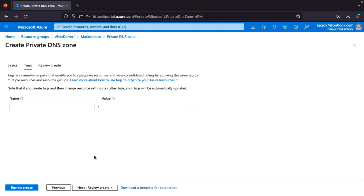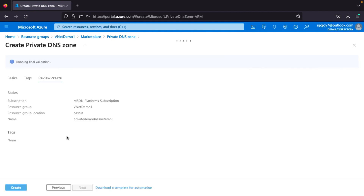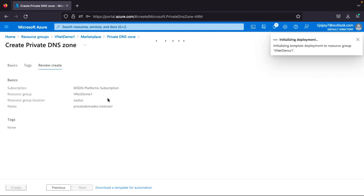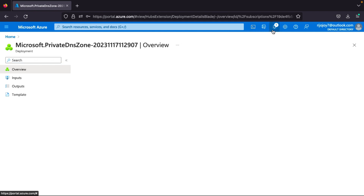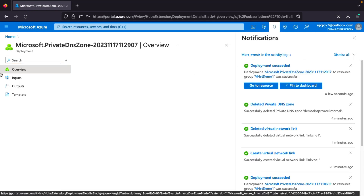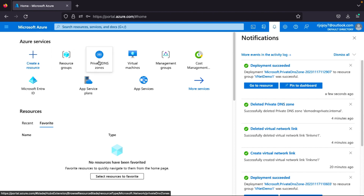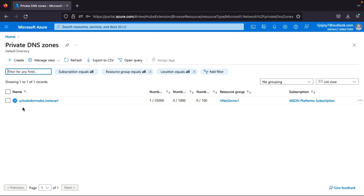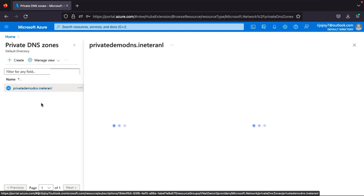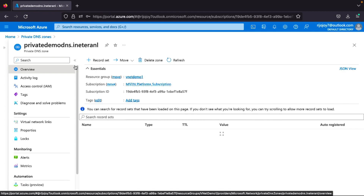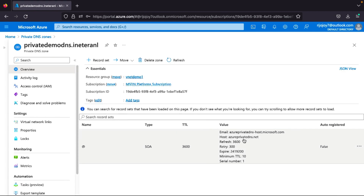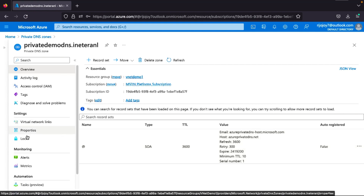I'll click Next, then Review and Create. The validation runs and passes, then I click Create. After pausing briefly for deployment to complete, the deployment succeeds. I'll navigate back to my private DNS zone and check the overview — you can see that the DNS record is automatically created from the Azure portal. Now let's look at the properties.